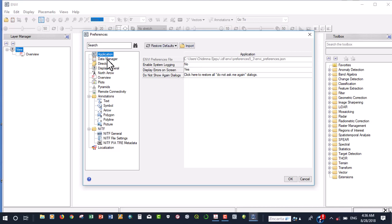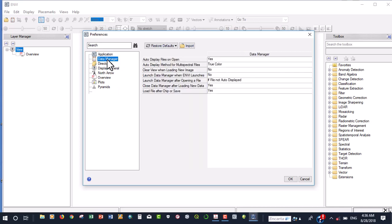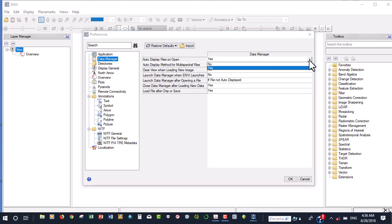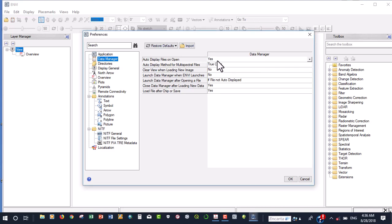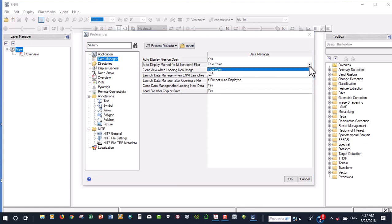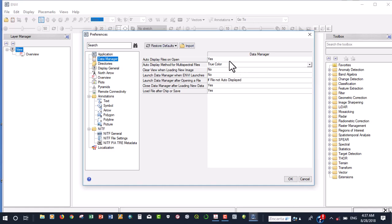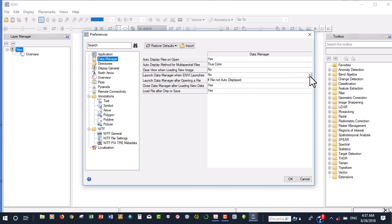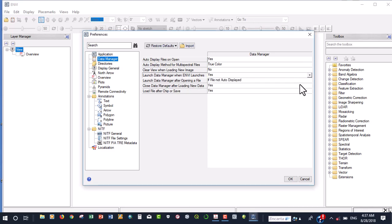Now, this is the second one that we're going to click. We say auto display files on open. You can click this and click this small guy here and you see either yes or no. So we want to turn it on to read yes. For the auto display of multi-spectral files, we always want the true color to appear first. Here, which is the most important, the same launch data manager when ENVY launches, we want to make it that to be yes. So click on yes.